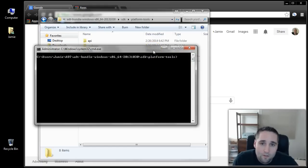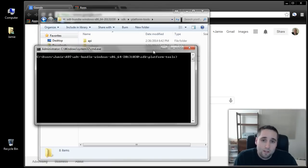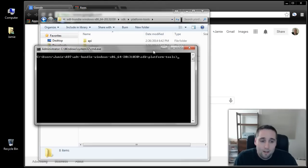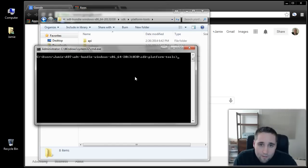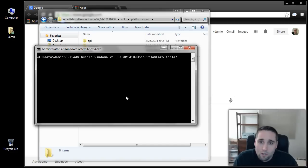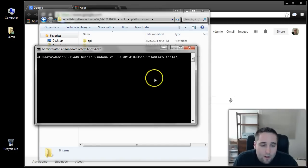If you guys haven't gotten this far, I'm going to put a link at the top of this video. You can click that link and go back and watch my full video on how to download the Android Developer Toolkit and set that up. Also, when you need to flash a factory image to your tablet, this is going to be the manual way to do it and you'll need all this stuff set up.